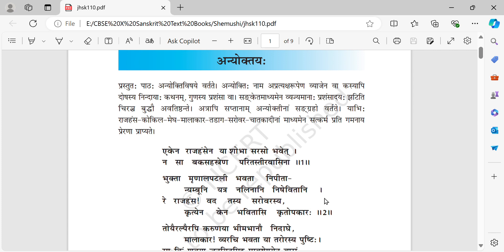Now let me start the first shloka: 'Ekena rajahamsena ya shobha sarasobhavet, na sa bakasahasrena paritaha teeravasina.' Rajahamsa means royal swan. Ekena means one. One royal swan. Shobha means beauty.